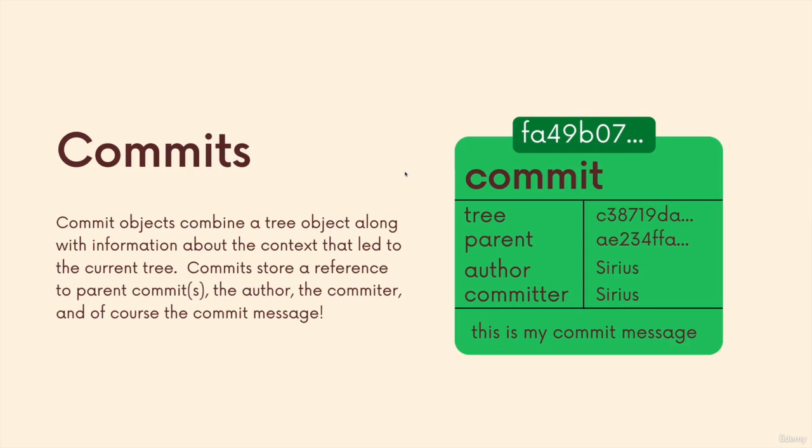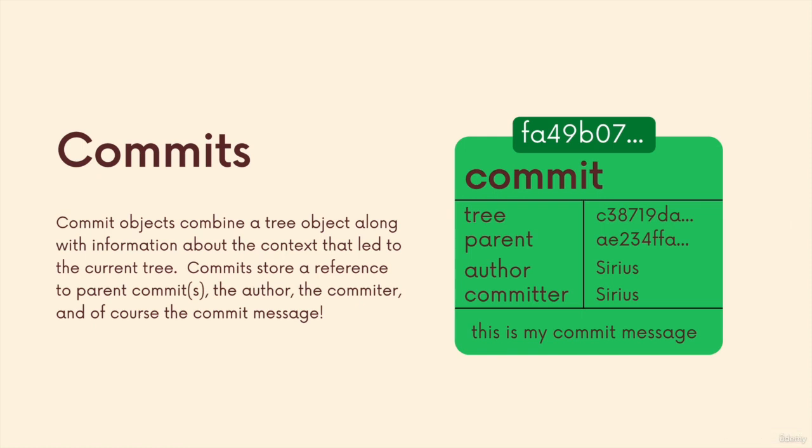So now we finally get to talk about commits, our good friend. We've been working with commits for quite a long time, we've seen these commit hashes. But now let's talk about the actual underlying structure of the git object, the commit.